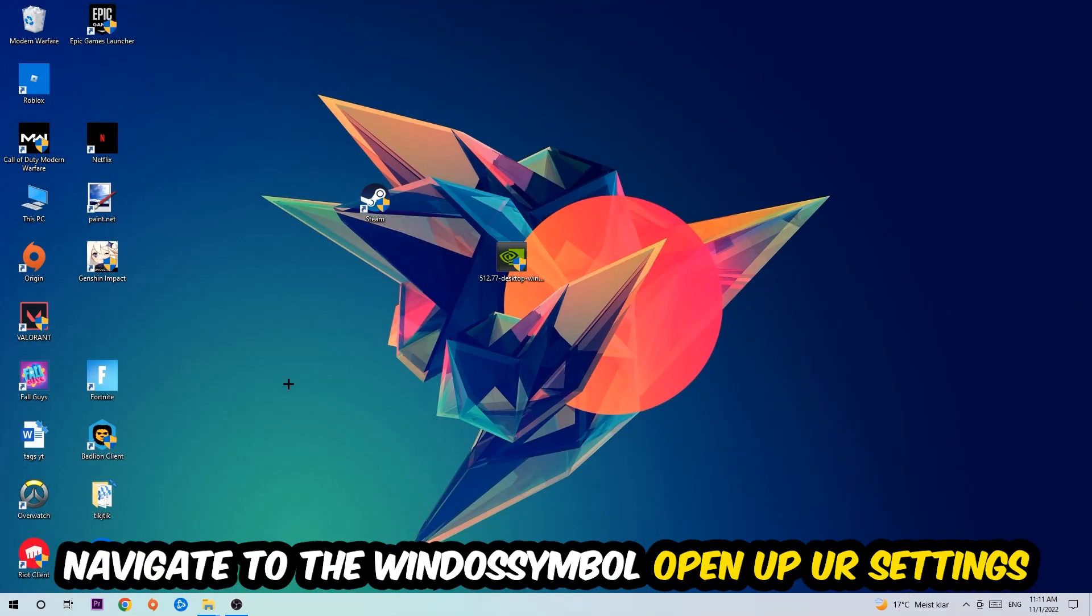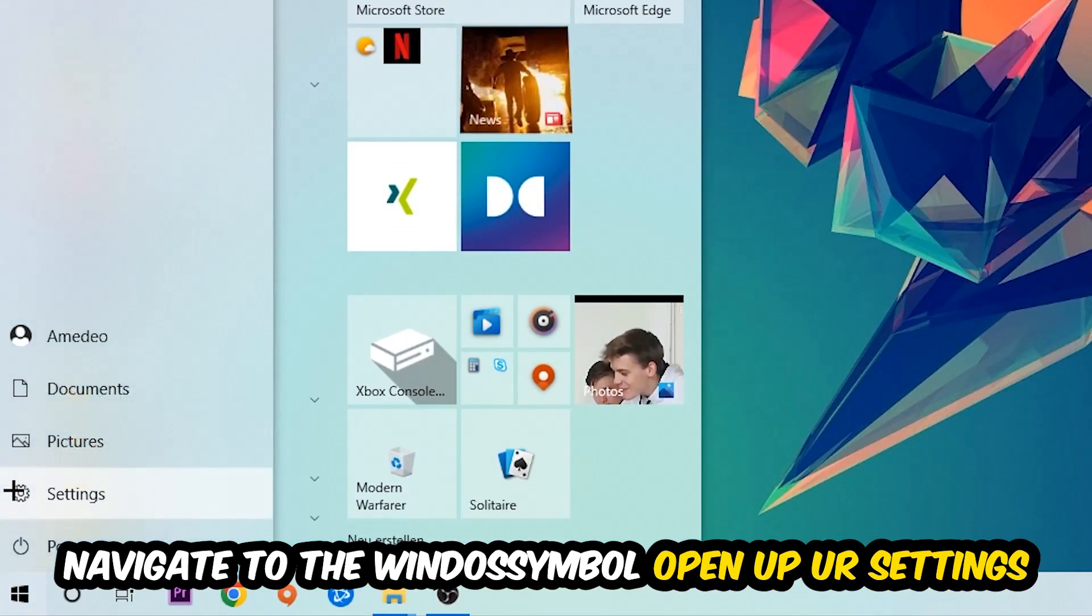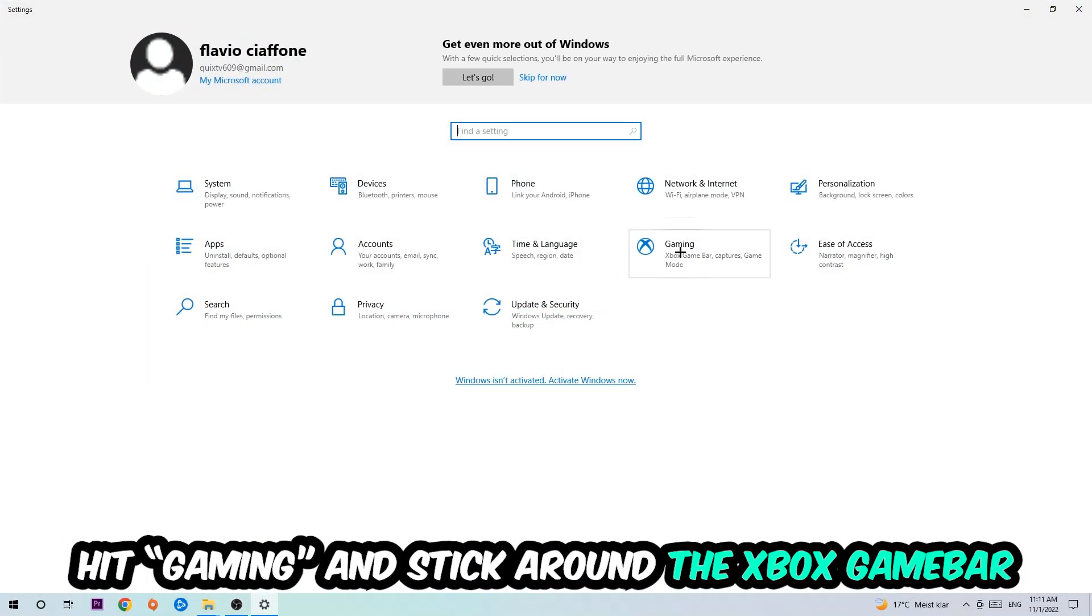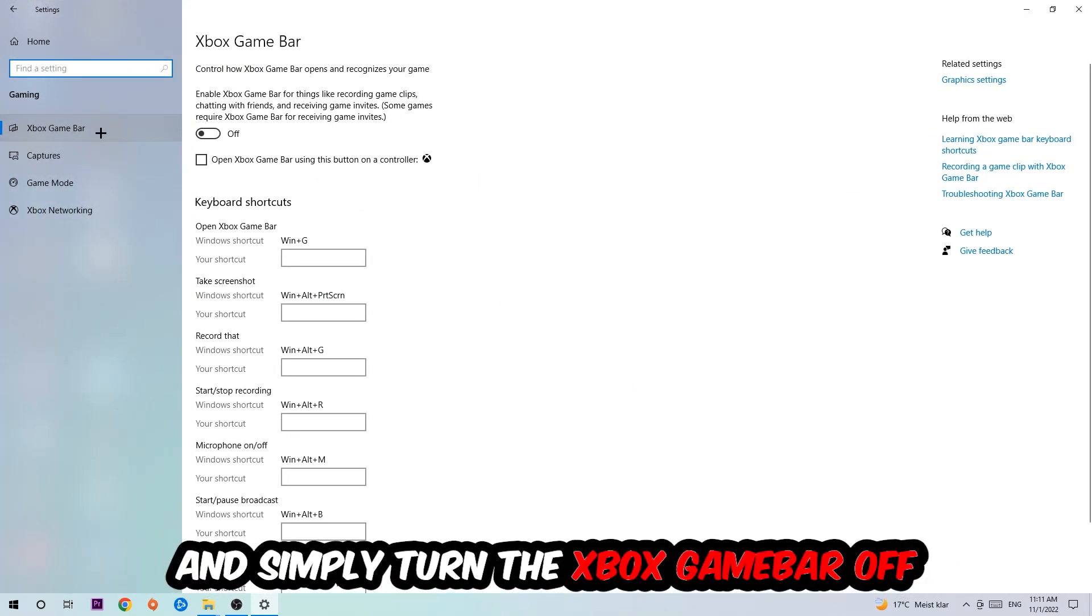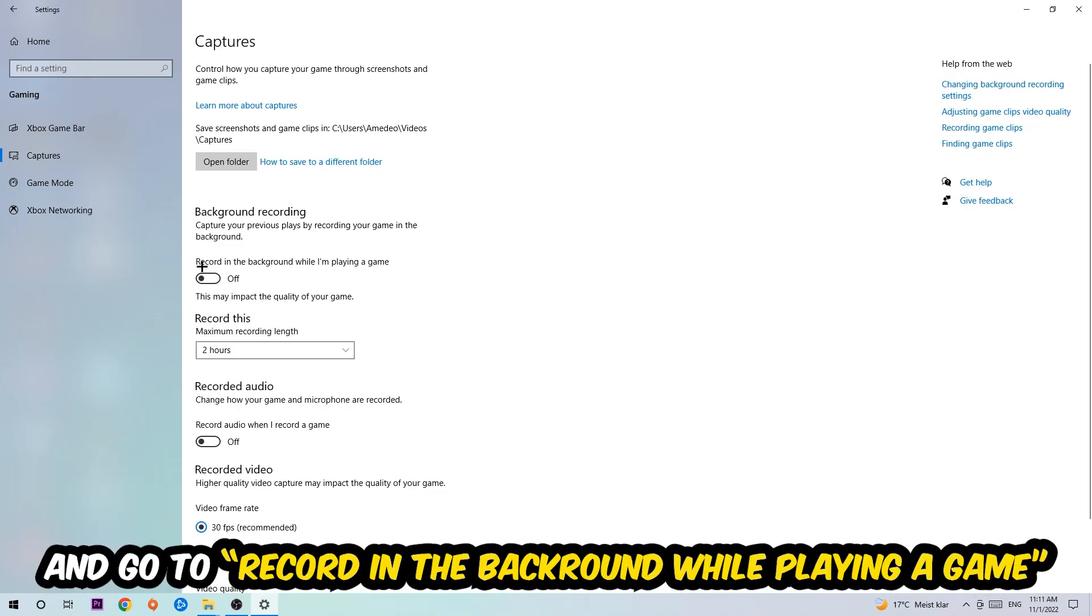Afterwards, navigate to the bottom left corner, click into the Windows symbol, open up your Settings, hit Gaming, and I want you to stick around the Xbox Game Bar where I obviously want you to turn this off, because the Xbox Game Bar doesn't really come with any benefit besides impacting your performance really bad. So just simply turn this off. Afterwards hit Captures, go to Background Recording, and record in the background while I'm playing a game, and obviously turn this off.